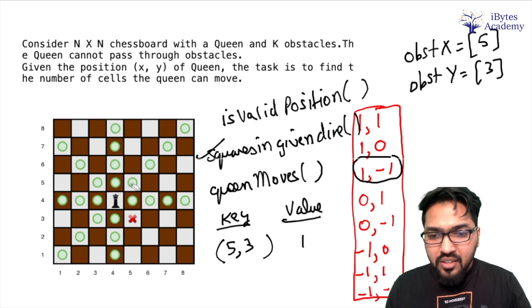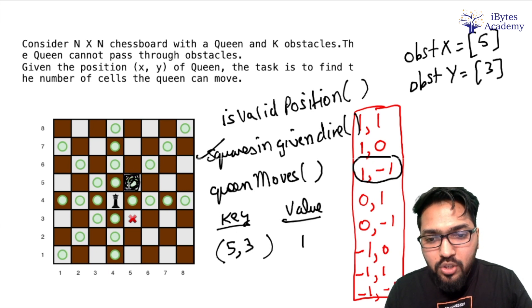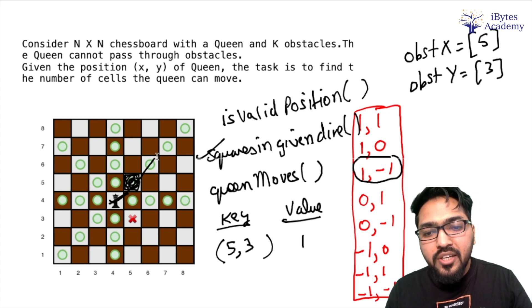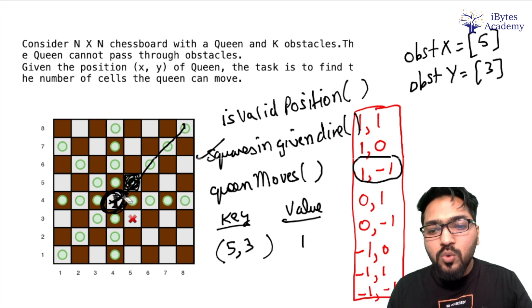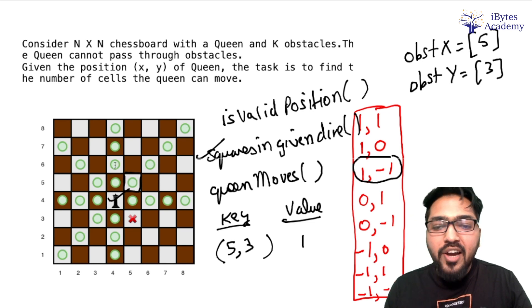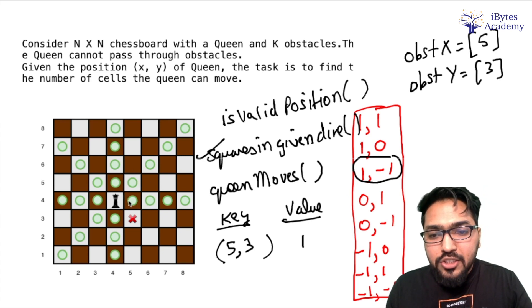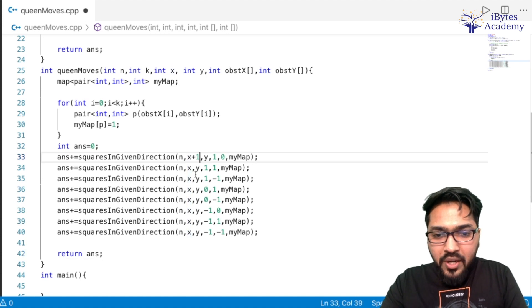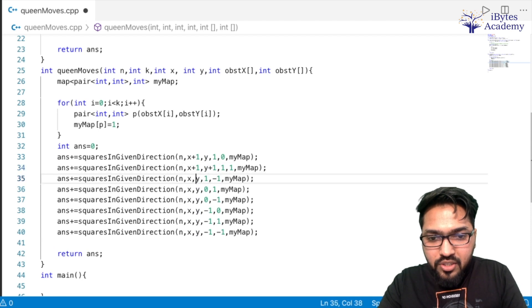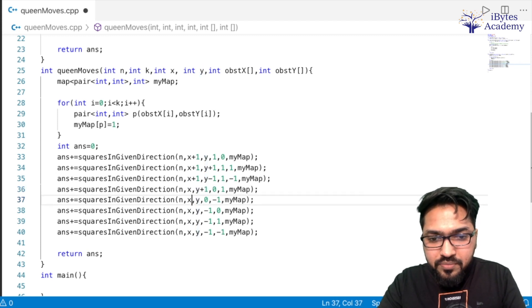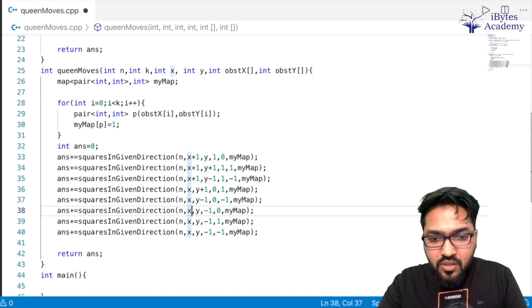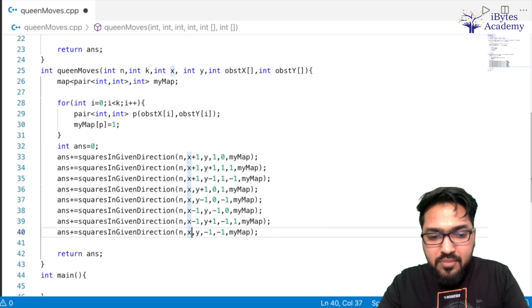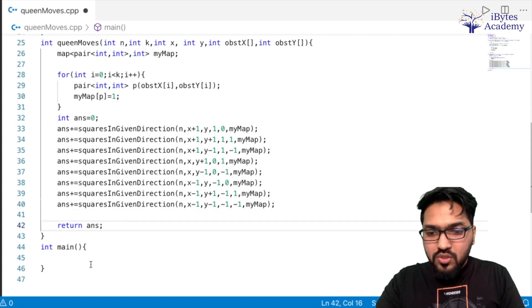Everything is correct but there's one small thing we have to do. When we want to go in this particular direction, I will have to start from this box, not from the queen's box, because if I start from there, it will count that box again and again. So what I am going to do is rather than passing x,y, I will pass x+1 and y+1 for this one. Similarly for each direction. So for the first one I will put x+1 and y, for the second one x+1, y+1, then for the third one x+1, y-1, then x, y+1, then x, y-1, then x-1, y, then x-1, y+1, and x-1, y-1. So now I think we are good to go.